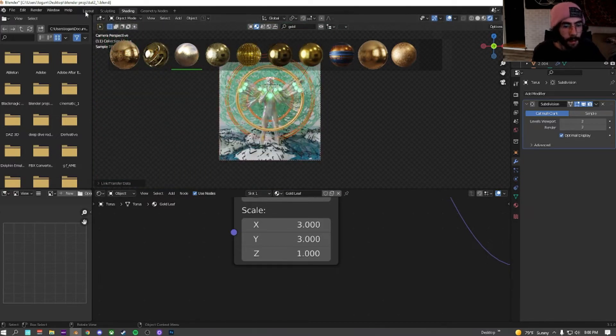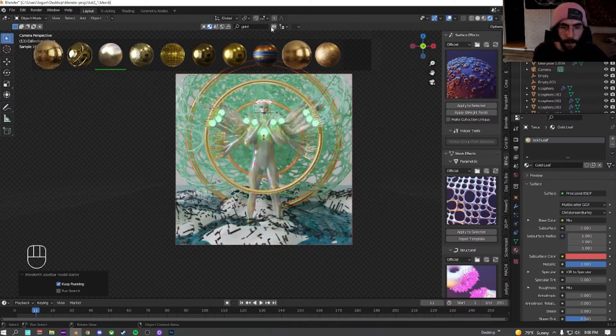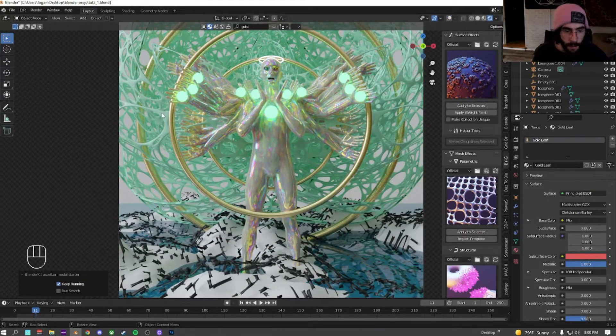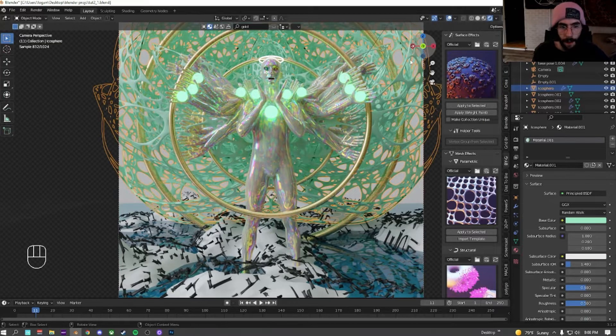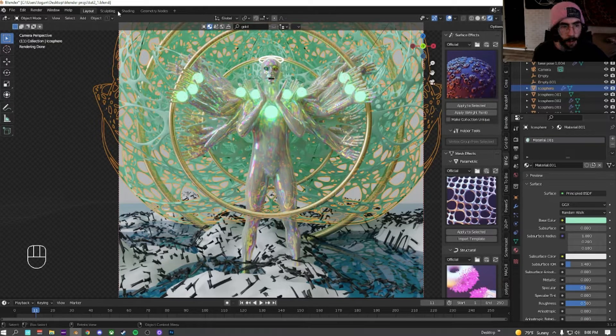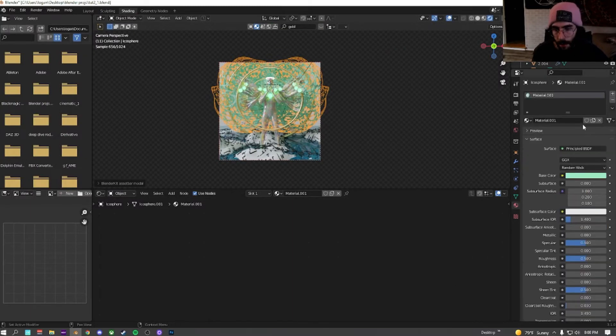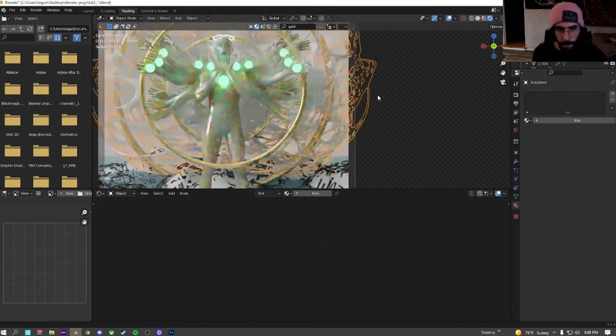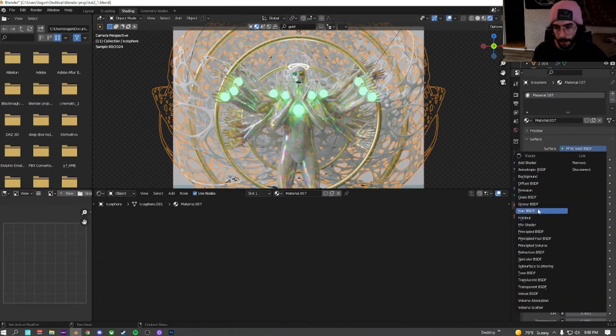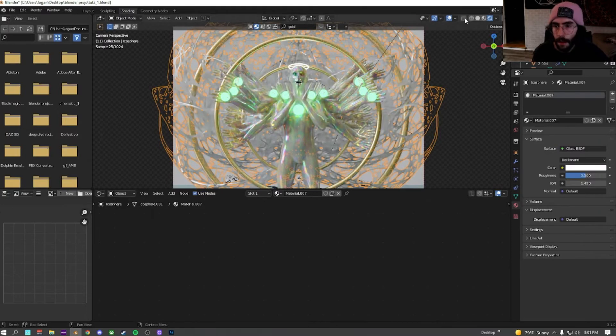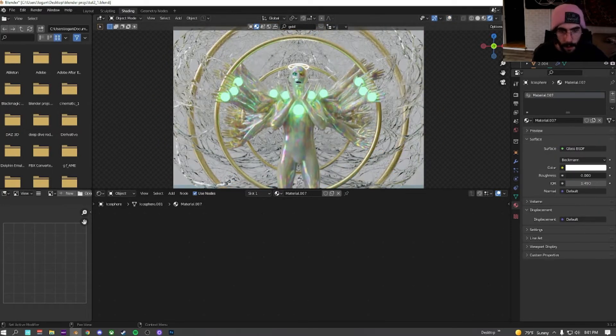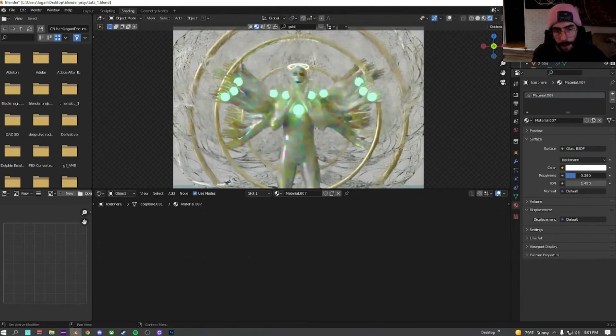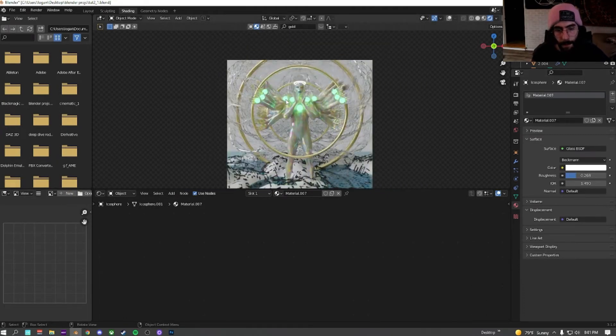Let's go back to layout view real quick just so we can get a better one. As we can see, this is looking pretty nice. We're going to click on the background, material one, go back into shading. And we're just going to delete this material to start. Add a new material. Change it from principle to glass. We're going to turn this off so we can see that. We're going to mess with the roughness of the glass until we get something that we like.